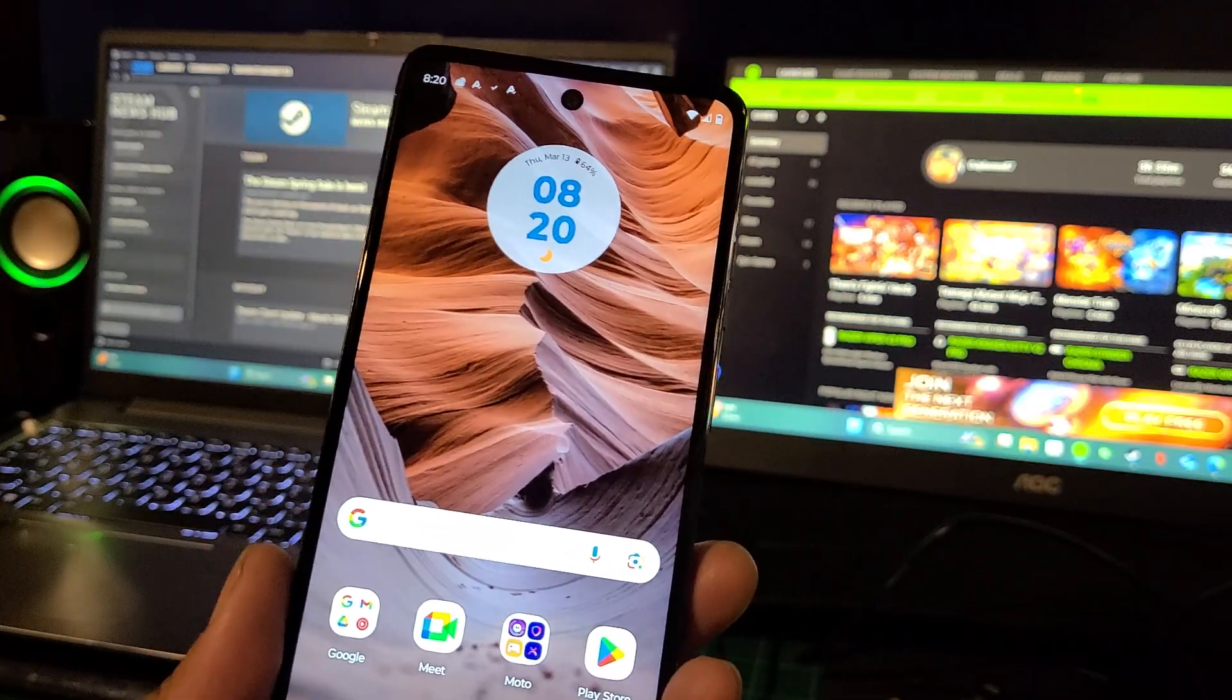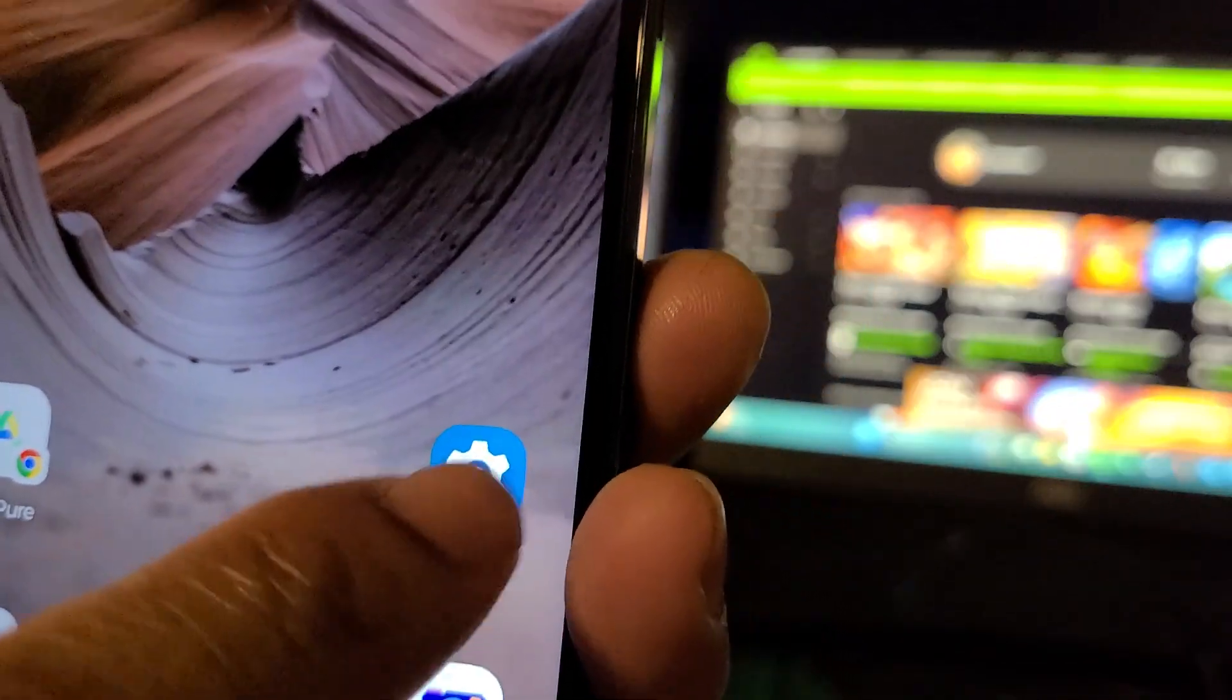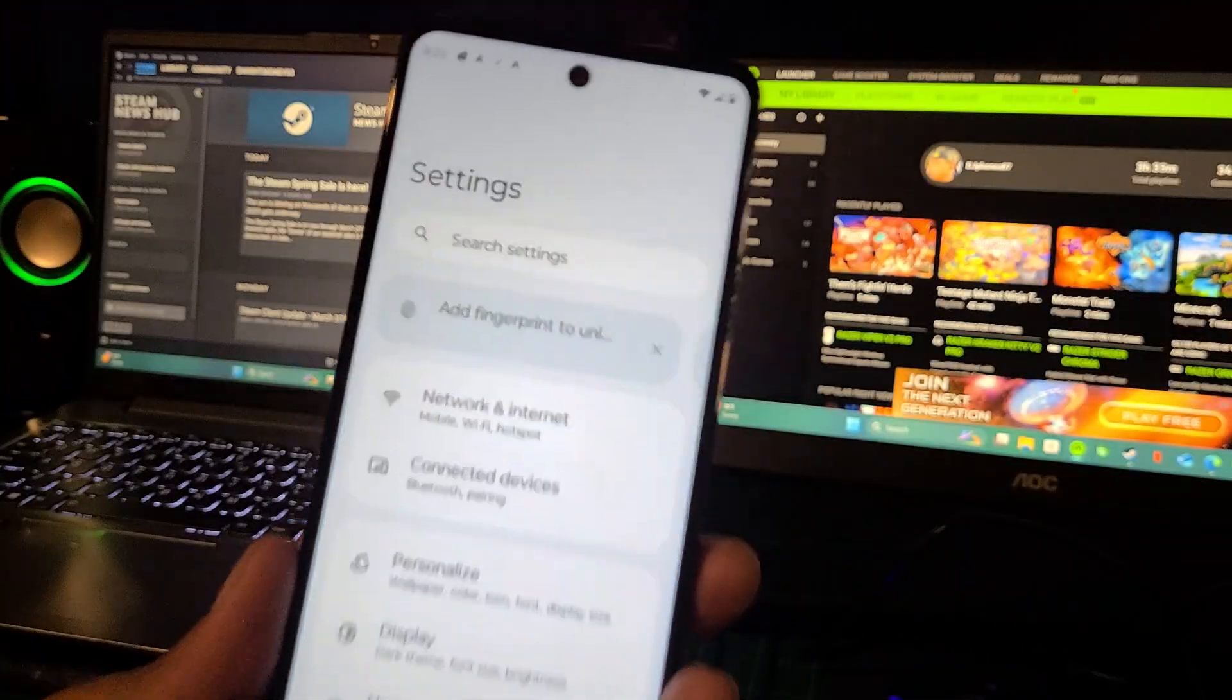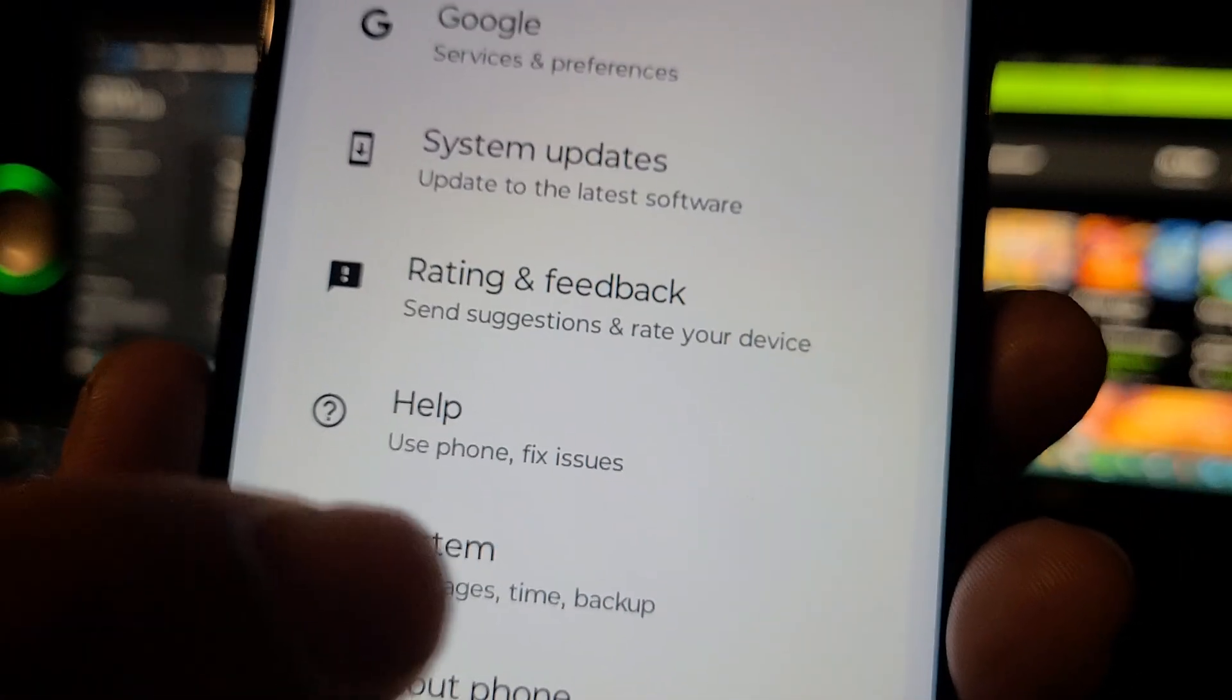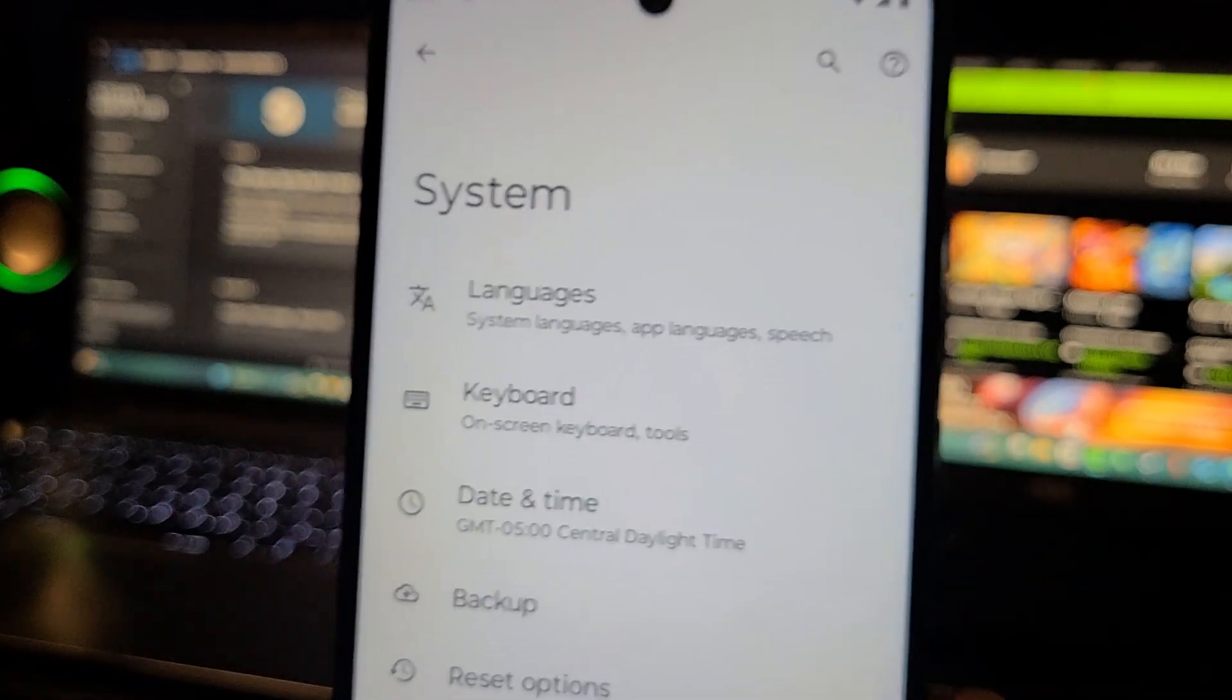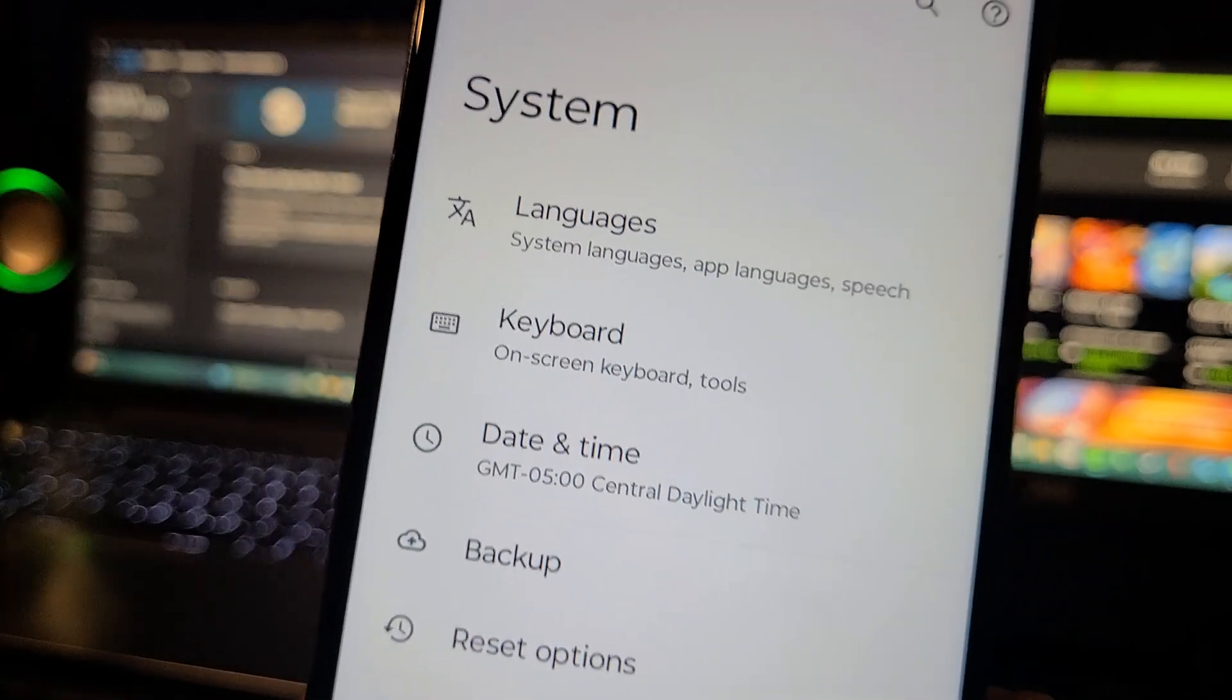So without further ado, we're gonna go into the Settings app. We'll go down here where it says System. You're in the Settings app, so we'll scroll all the way down to the bottom where it says Language, Time and Backup. Tap on that. These are all your settings, all your options - you got Language, Keyboard, Date and Time, Backup, Reset Options.